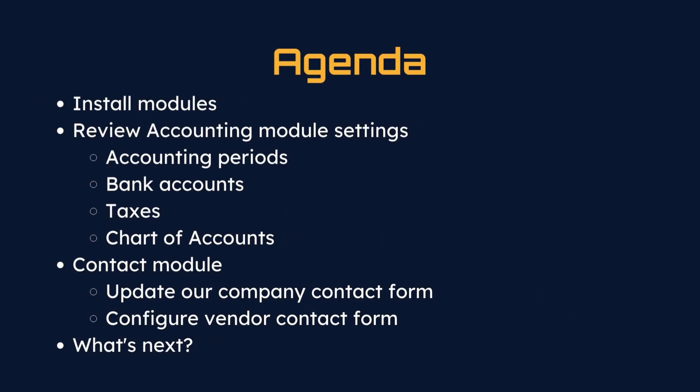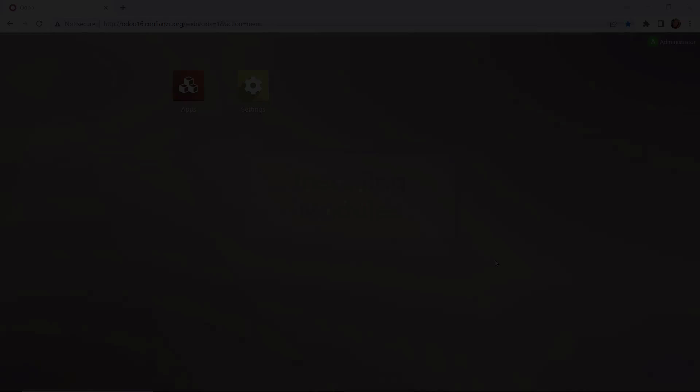On today's agenda, we're going to be installing these modules, reviewing the accounting module settings, so we'll set up accounting periods, bank accounts, taxes, and chart of accounts. Then we'll move to the contact module where we'll update our company contact form and configure our vendor contact form. Then we'll discuss what to expect next in our demo series.